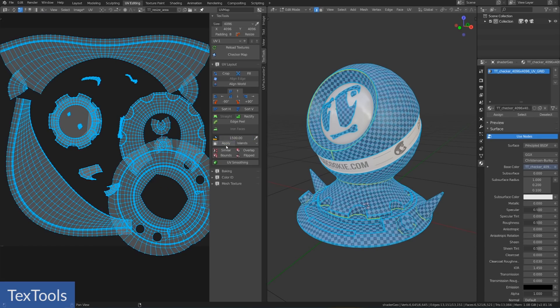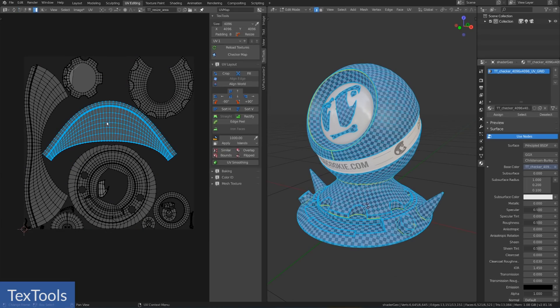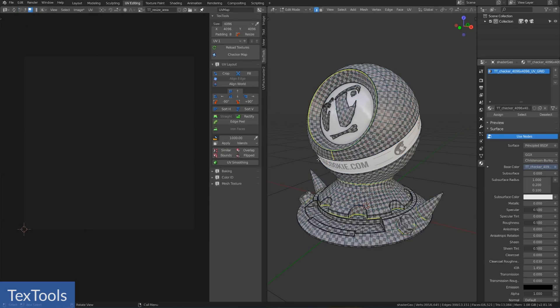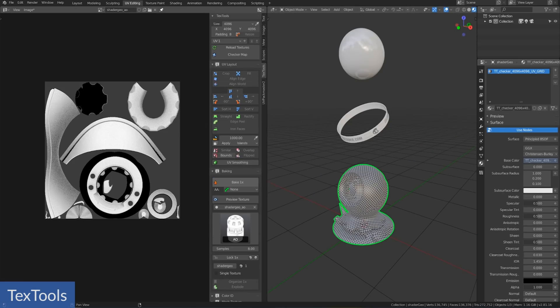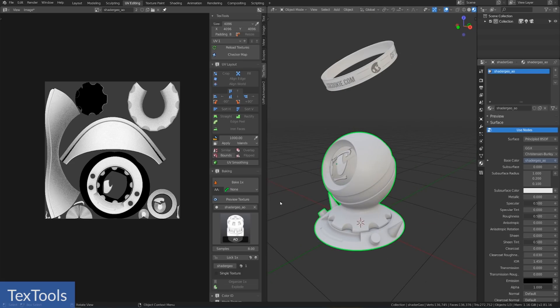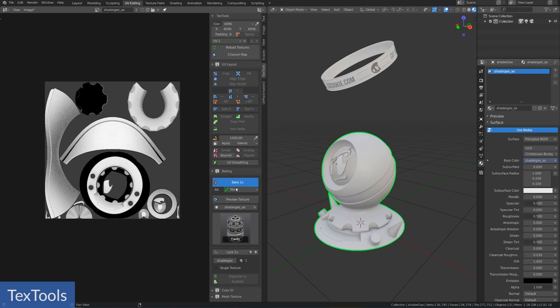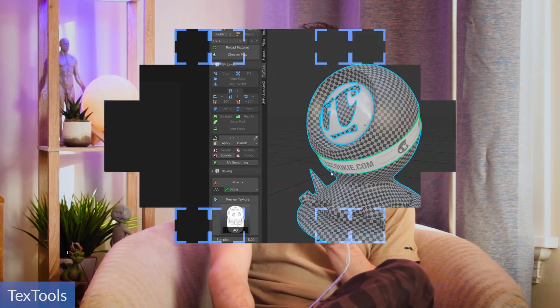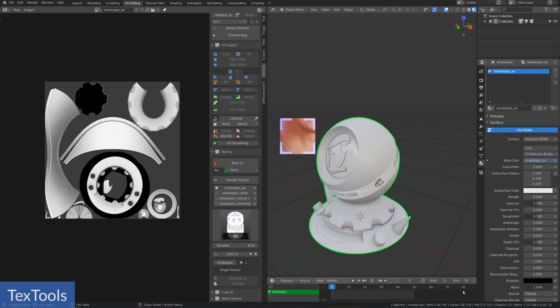This is so helpful. You can also quickly select your islands based on similar topology, whether they're overlapping, flipped, or on the boundaries of the mesh. The baking panel is like an add-on in and of itself — it lets you bake all the important maps like normal maps, ambient occlusion, material ID, curvature, diffuse, and a whole lot more. Just select one or more objects and hit bake. It even explodes your objects so you can bake ambient occlusion correctly and your normal maps won't get messed up from other things in the way — all in one click.